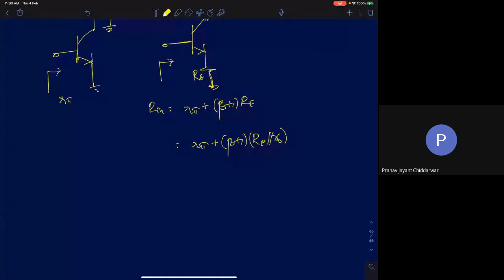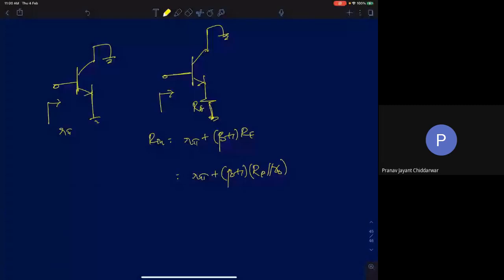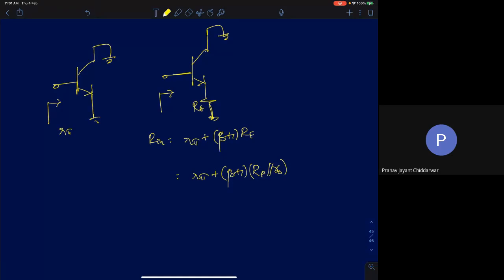Hi everyone. This lecture will again discuss how to find impedances intuitively. In this course, our main goal is to understand circuit design and analyze circuits. The first step is understanding amplifier architectures and the reasoning for using one of the three amplifier configurations, either as a voltage or current amplifier. We are trying to understand how to analyze circuits intuitively without resorting to rigorous KCLs and KVLs.